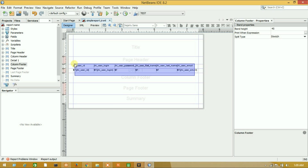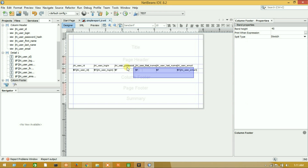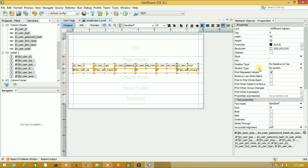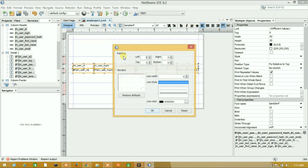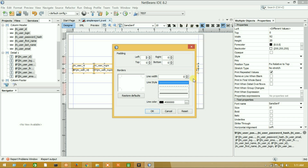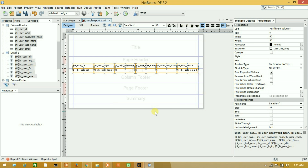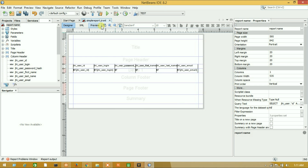Select all of those columns, then right-click and go to Padding and Borders. Set the line width to 1, press OK, and let's see the preview.